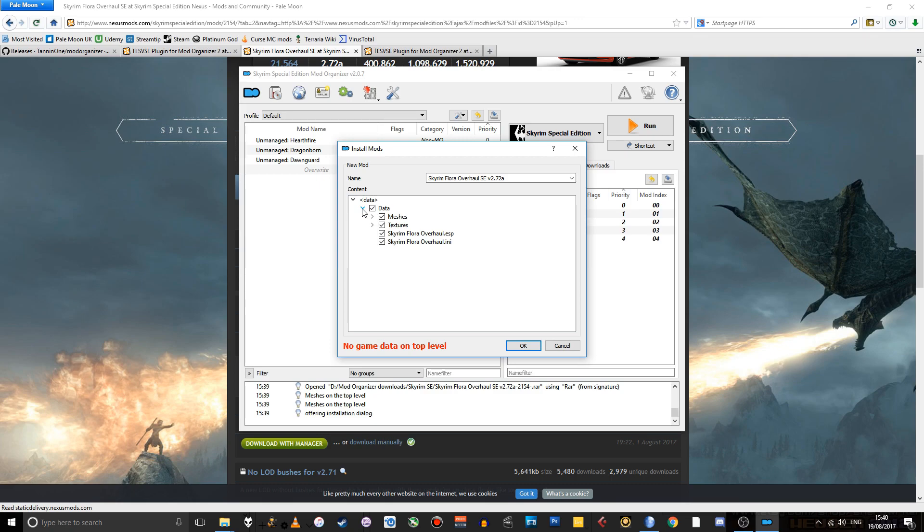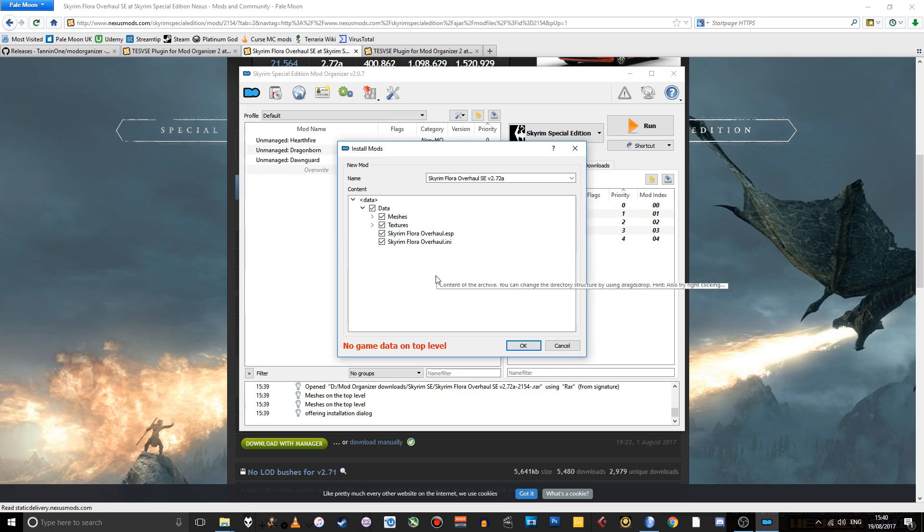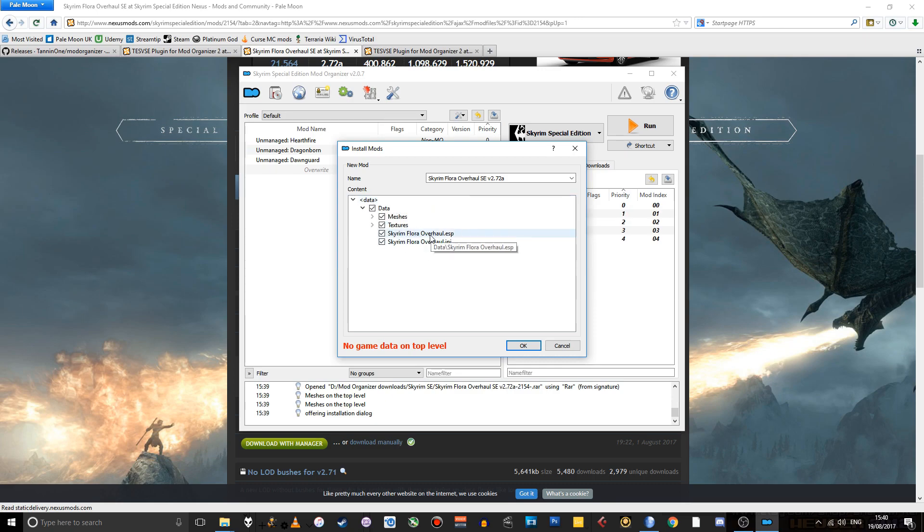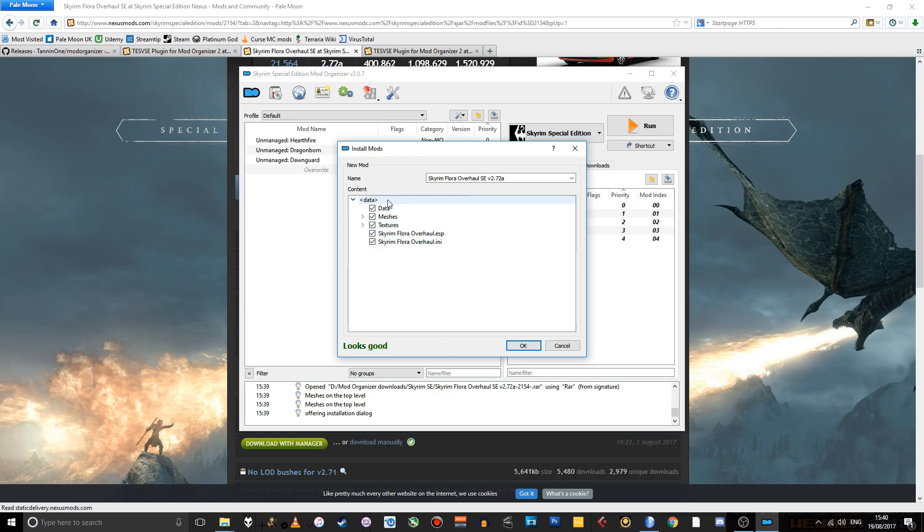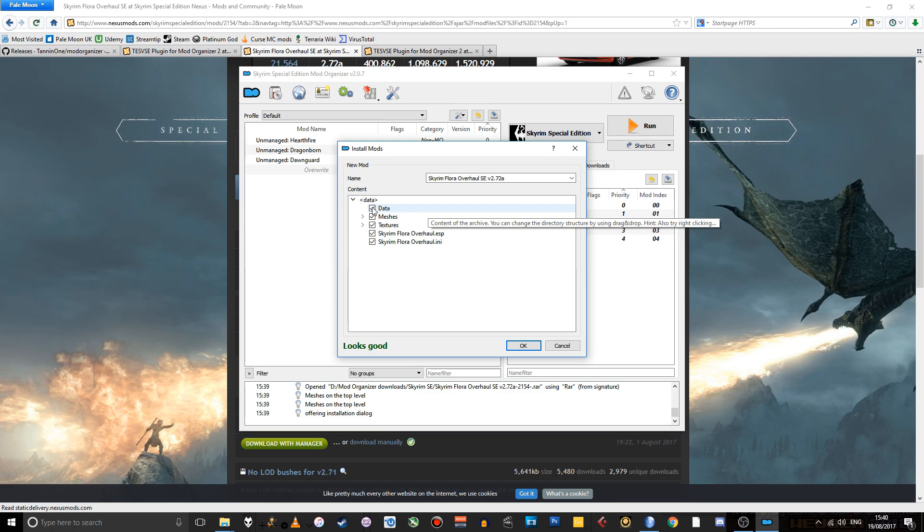what you see is all of these files and folders that should be in the data folder for Mod Organizer here. So the way to fix that is to just select them all and just drag and drop them to the data folder. Then we can uncheck this empty data folder that was in the actual archive file.